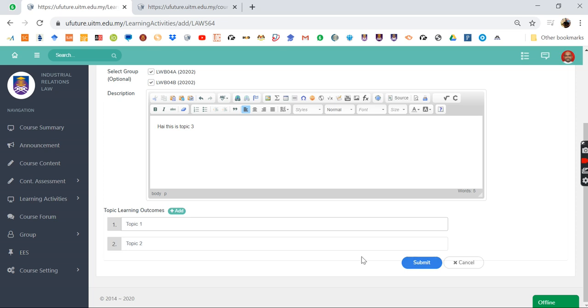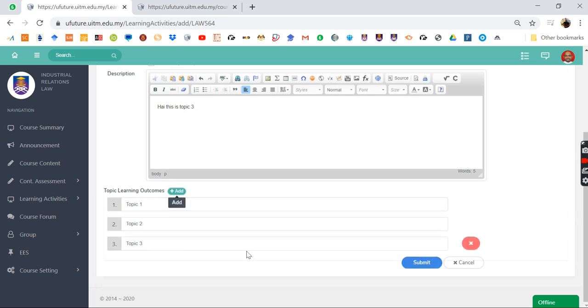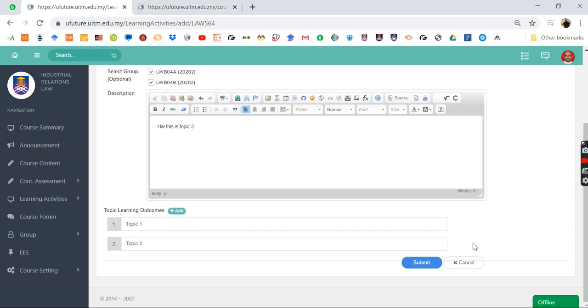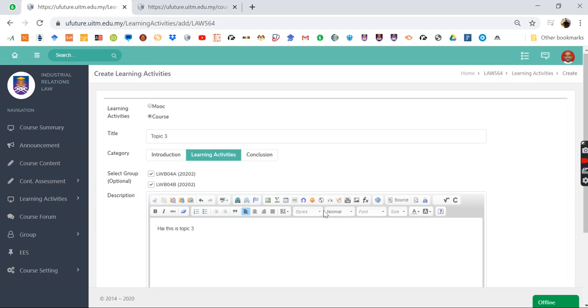If you have more learning outcomes then you just add your learning outcome. If you don't, then just cancel them out. So that's it for the creation of topics. See you in video number three, bye bye.